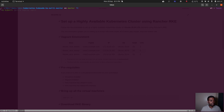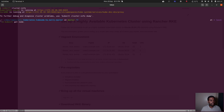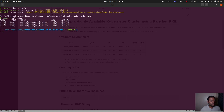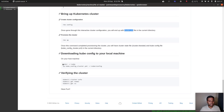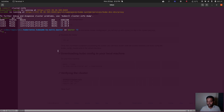Running `kubectl cluster-info` and `kubectl get nodes` shows node1, node2, and node3 — all healthy and in Ready status. They are all control plane, etcd, and worker nodes, running Kubernetes version 1.18.8. We've verified all the steps and our cluster is running.